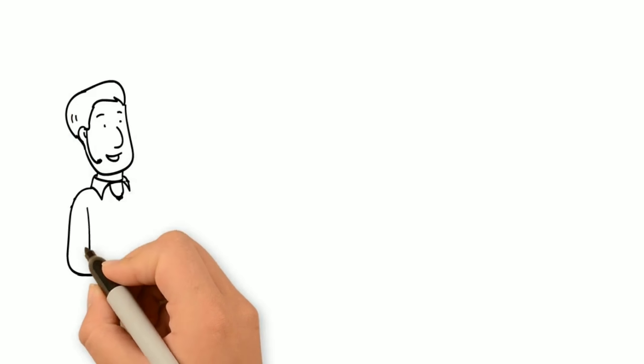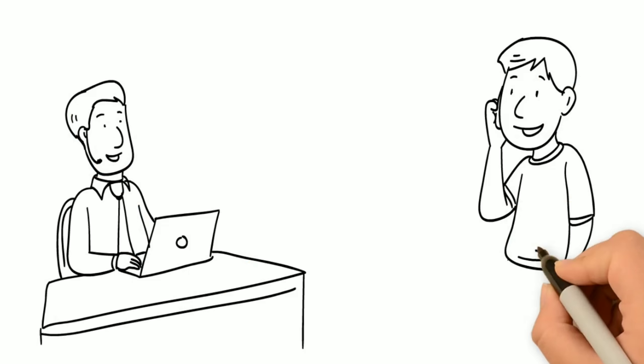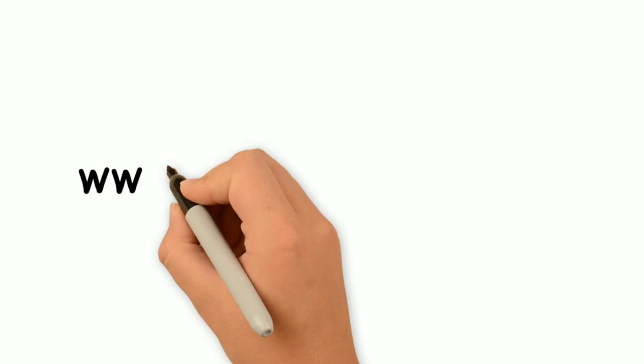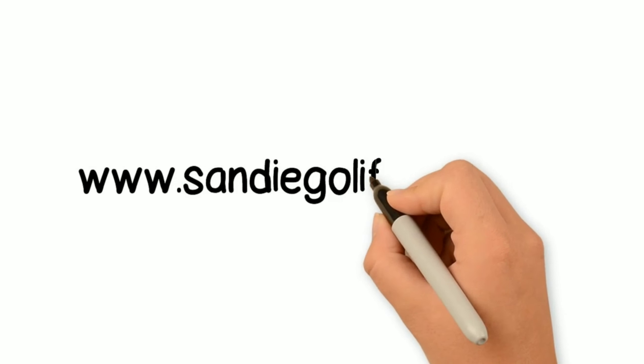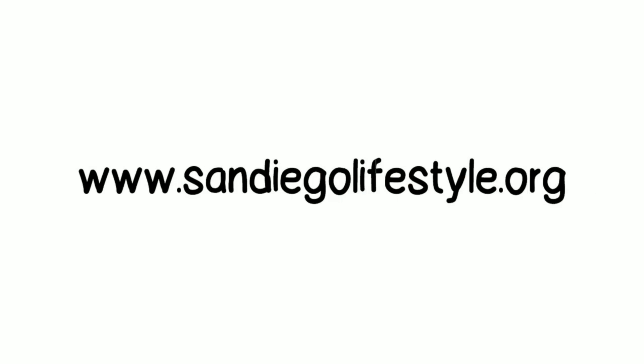Contact me today. I'm the easiest guy to reach. For more information, visit www.SanDiegoLifestyle.org.